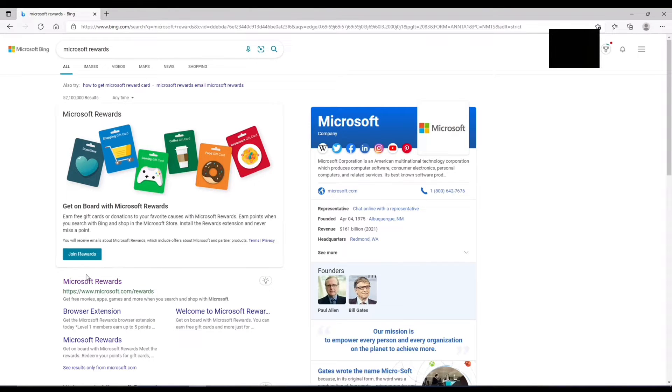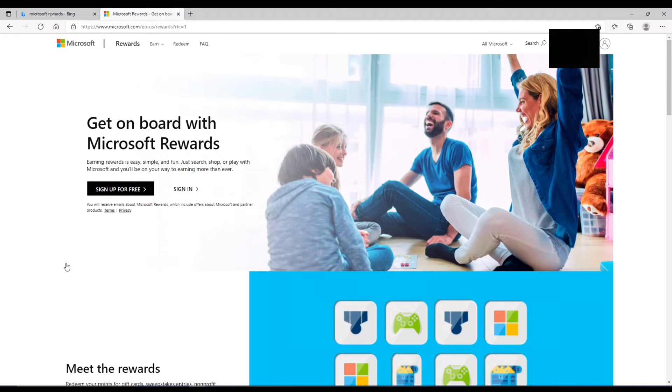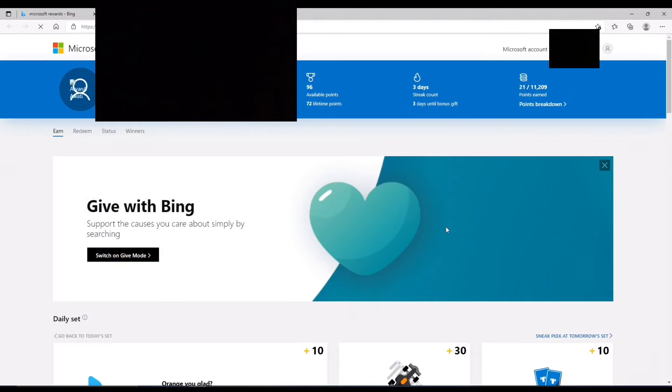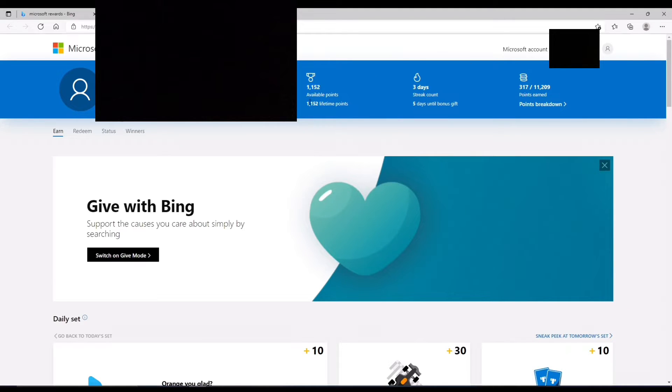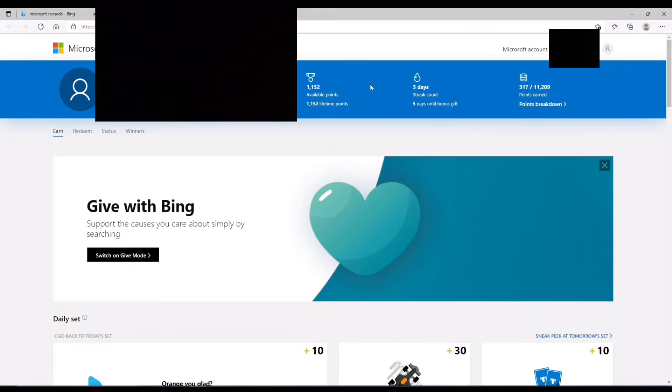When you see that, you're just going to click on the top link and click Sign In. Now, when you're here, you're going to see, most of you are going to see zero points here, but I have 1,152, and I'm going to be showing you guys how to grind it.